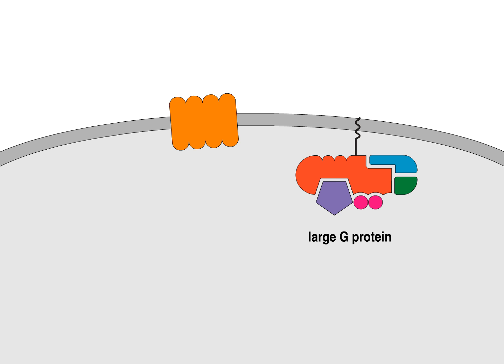Each G-protein is a trimeric molecule containing alpha, beta, and gamma subunits, bound to the cell membrane via a covalently attached fatty acid.